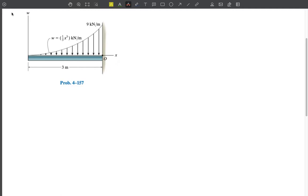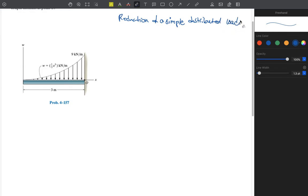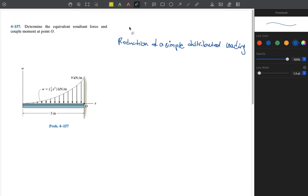Today we will continue with our lecture from yesterday where we discussed the process of reduction — reduction of simple distributed loading. That was section 4.9, chapter 4. We discussed that we had some kind of distributed loading over a surface, for example a beam. This distributed loading could be wind, water, or anything like that.